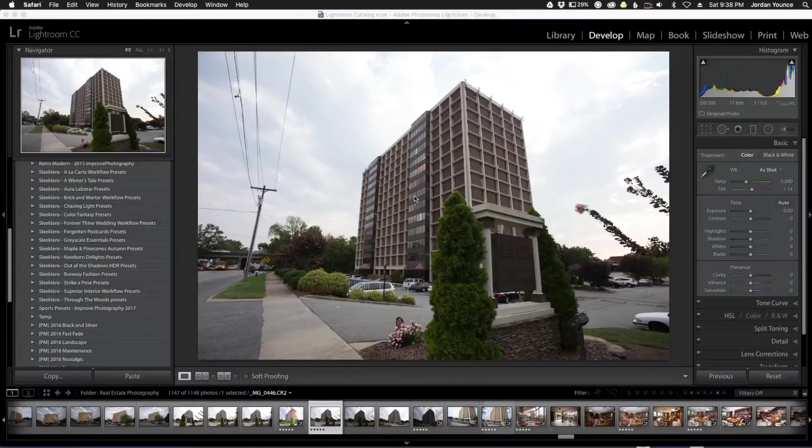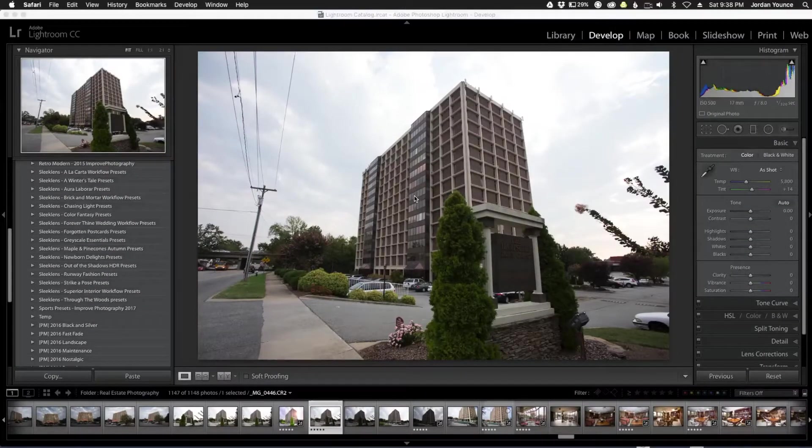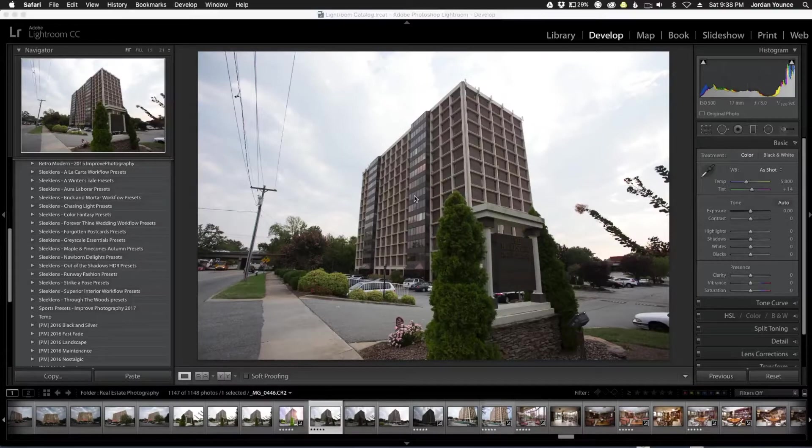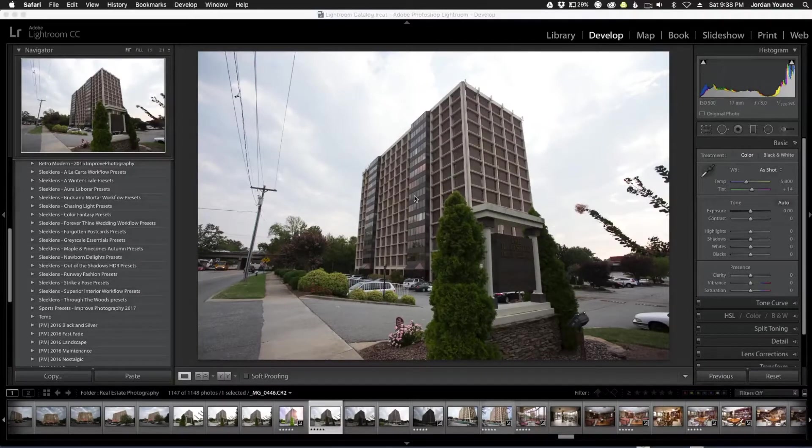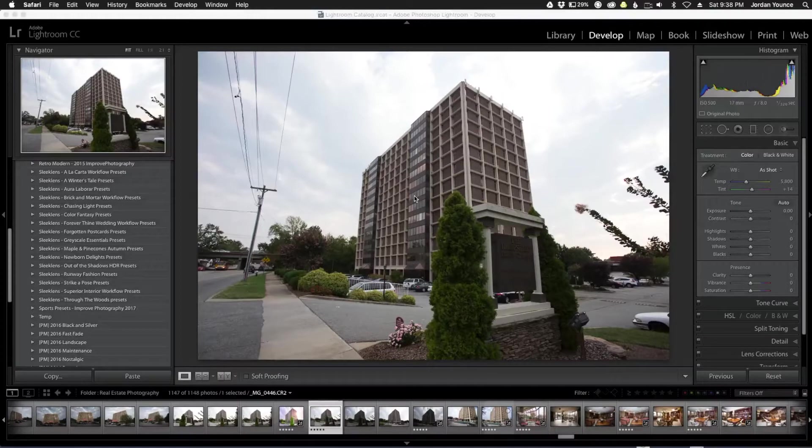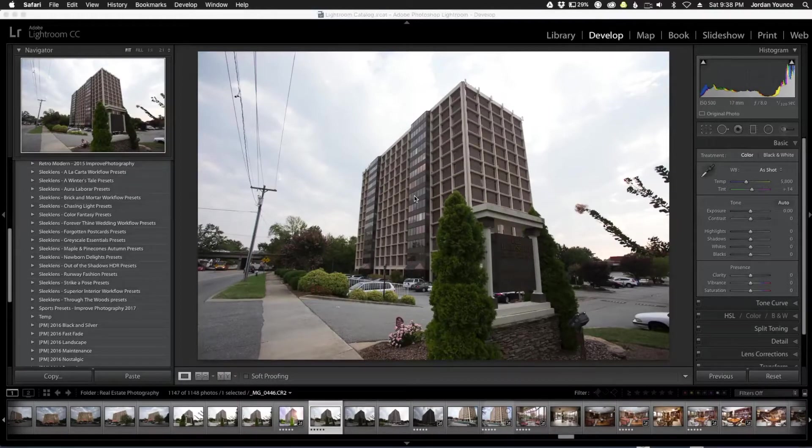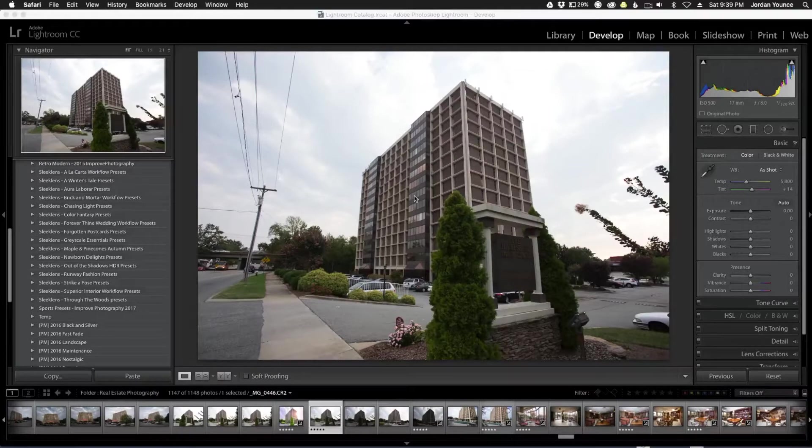Hey everyone, this is Jordan from sleeklens.com. In this video I'm going to show you the brand new Lightroom workflow from sleeklens.com called the Superior Interior Collection. This collection mainly focuses on real estate photography - it does a lot of interior and exterior stuff as we're going to demonstrate here.